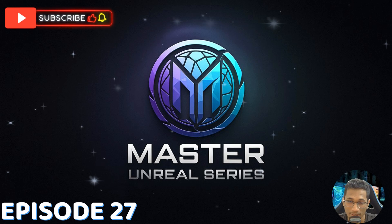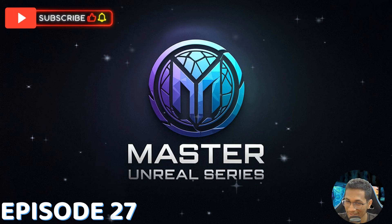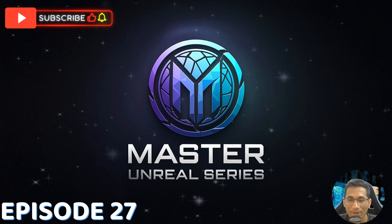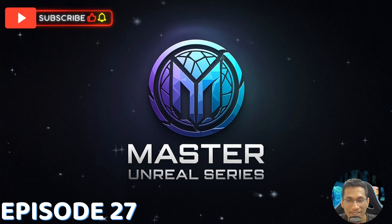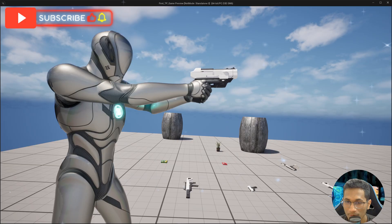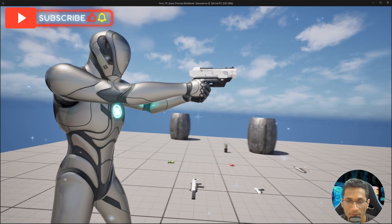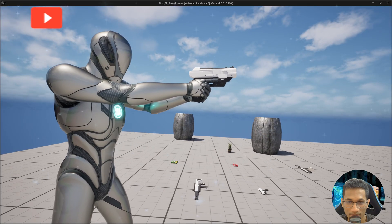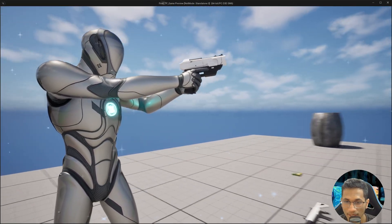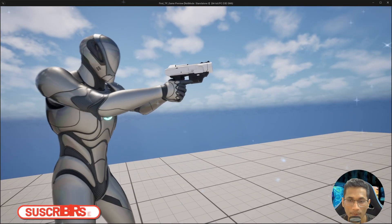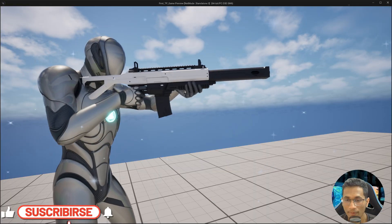Welcome back to the 26th episode of our Master Unreal series. In this episode we are going to work on how to equip a gun in the character's hand precisely.